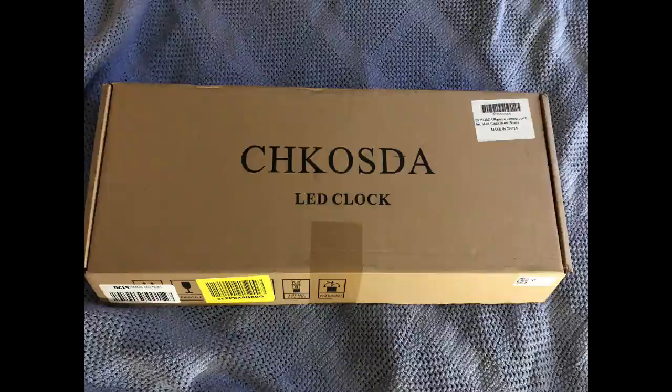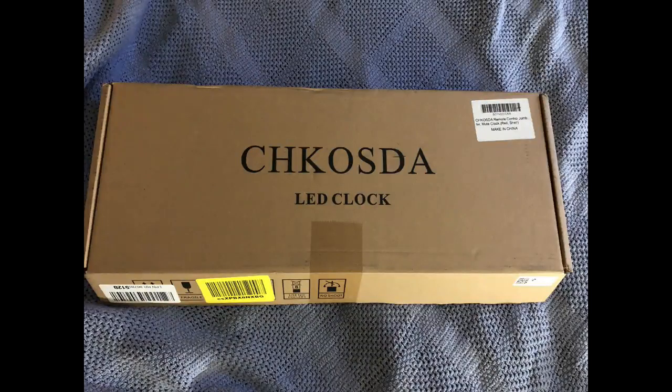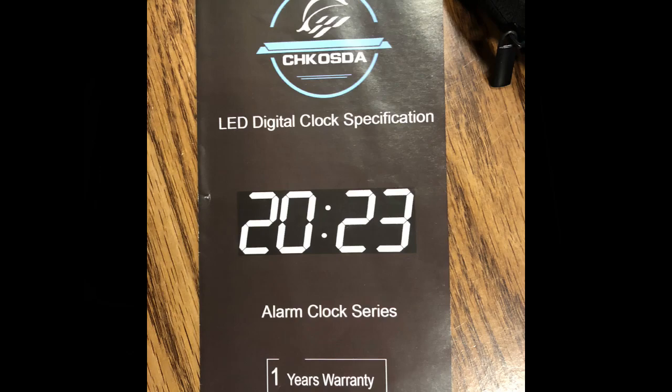We've got another unpacking video for you of this huge six-inch LED clock that we're going to use in a church to keep our pastor on time.